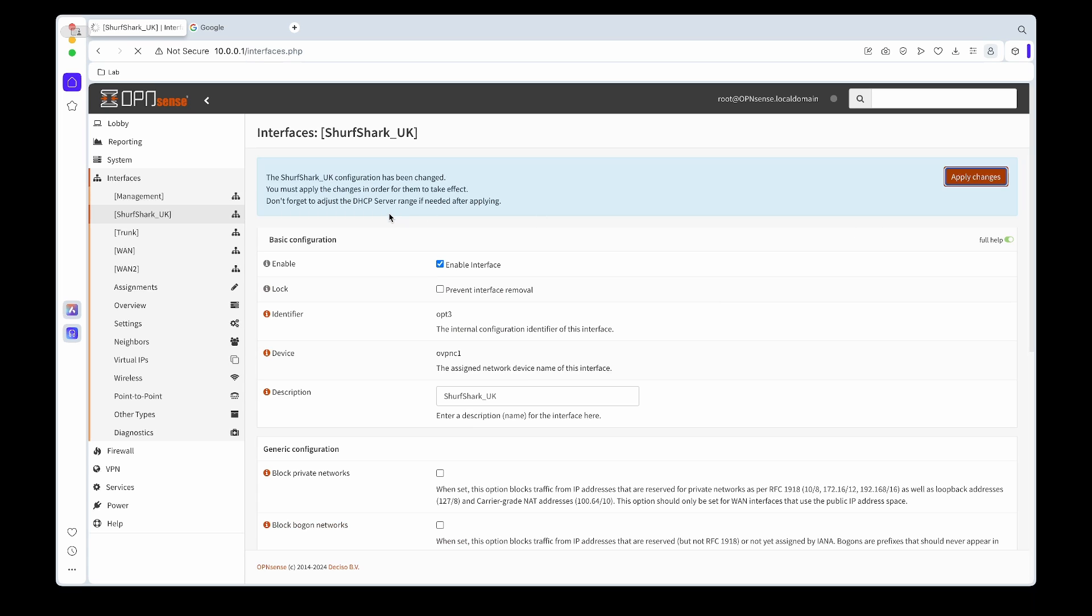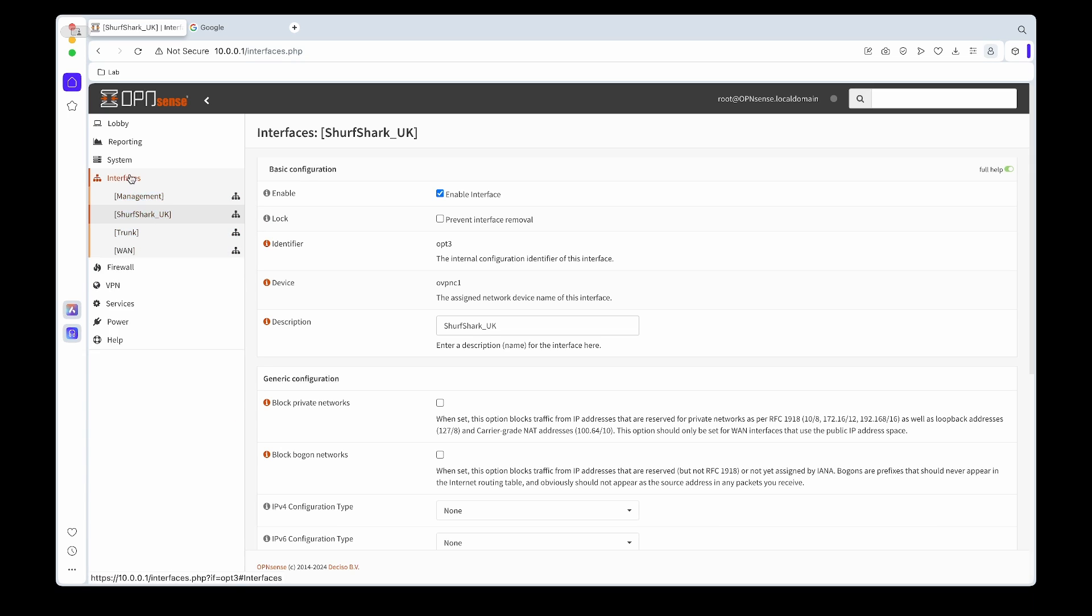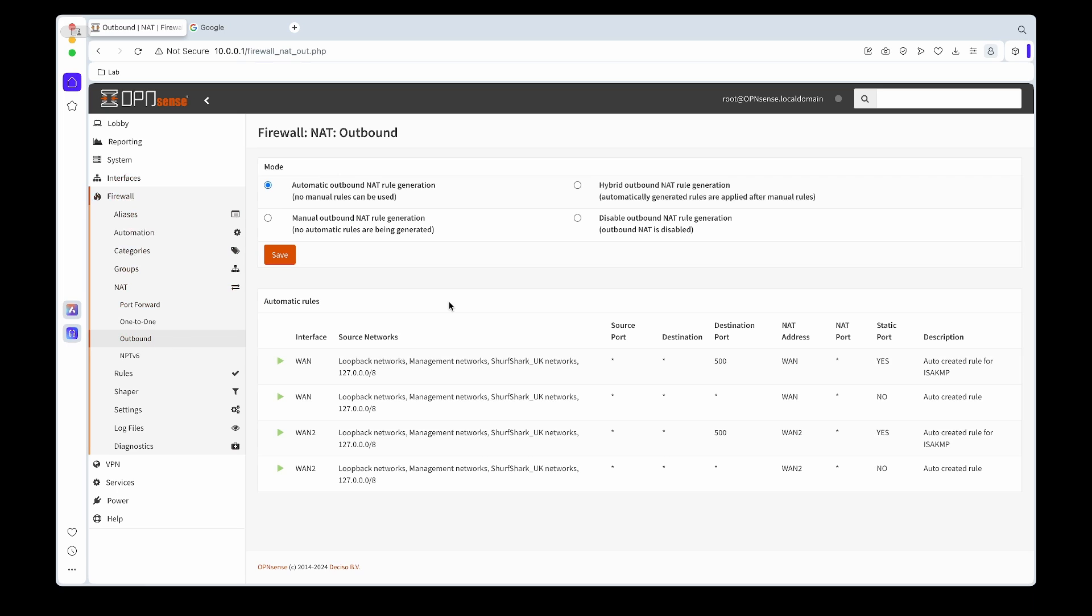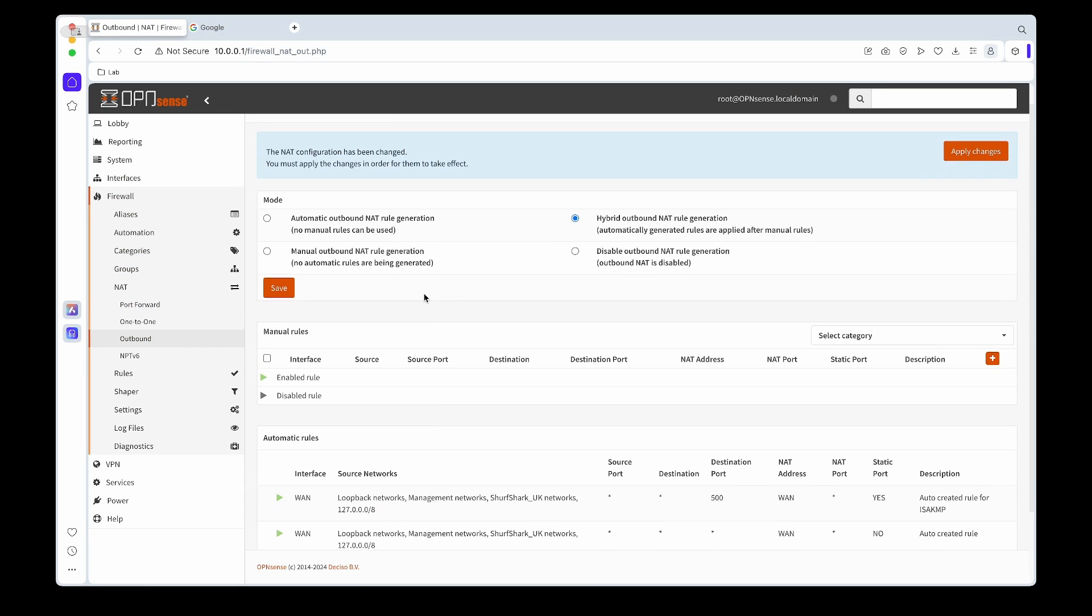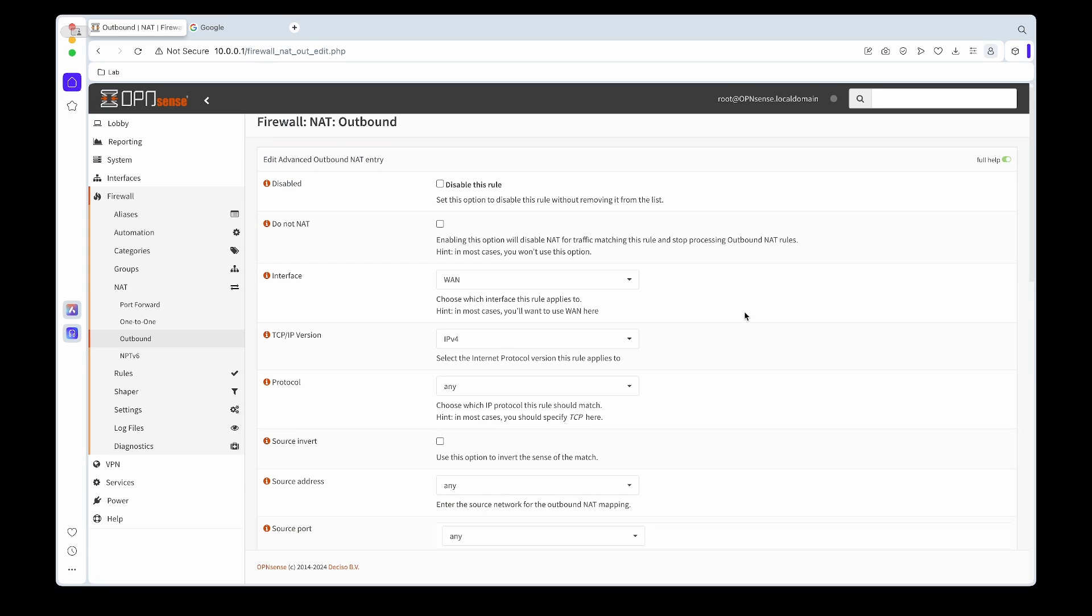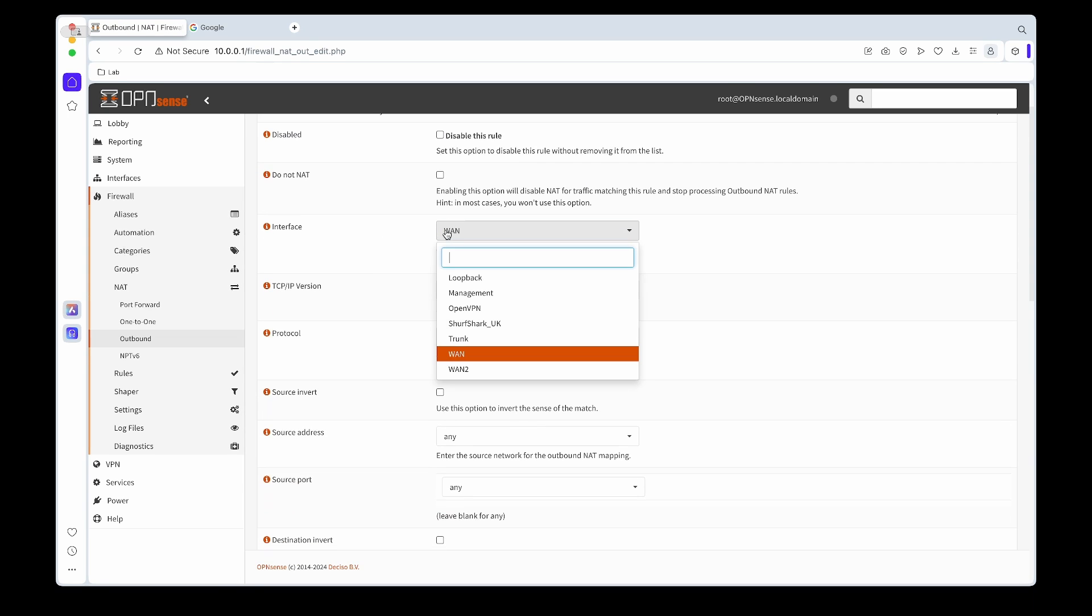So now we need to go to Firewall, under NAT, and we need to create that outbound rule. So we'll change it to hybrid outbound NAT mode, then we'll click the plus to add a new outbound rule. So for the interface we'll choose our new Surfshark UK interface.